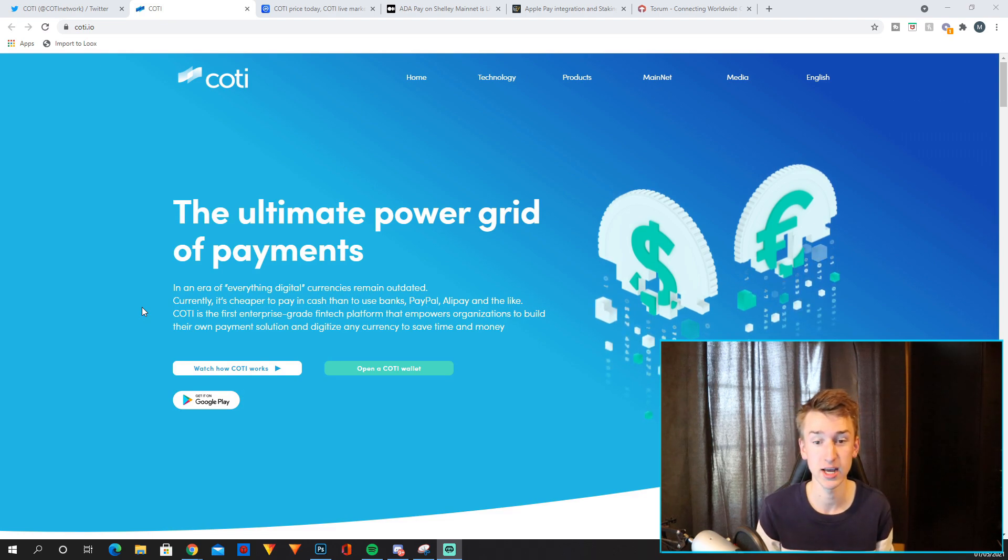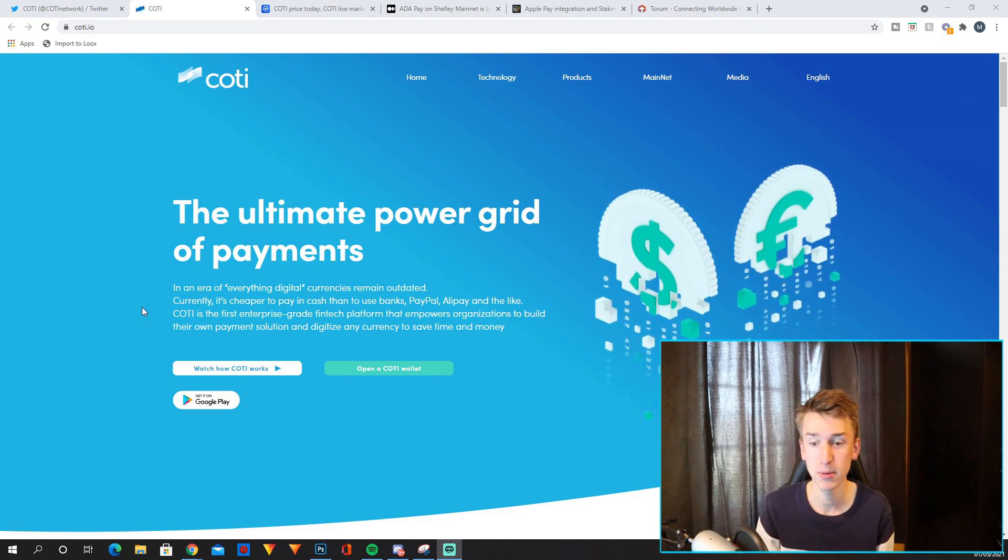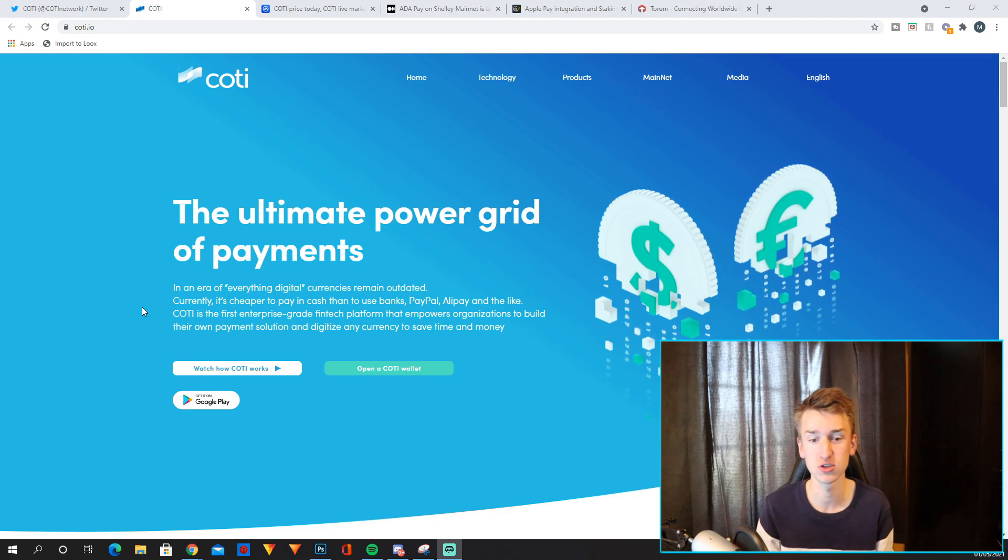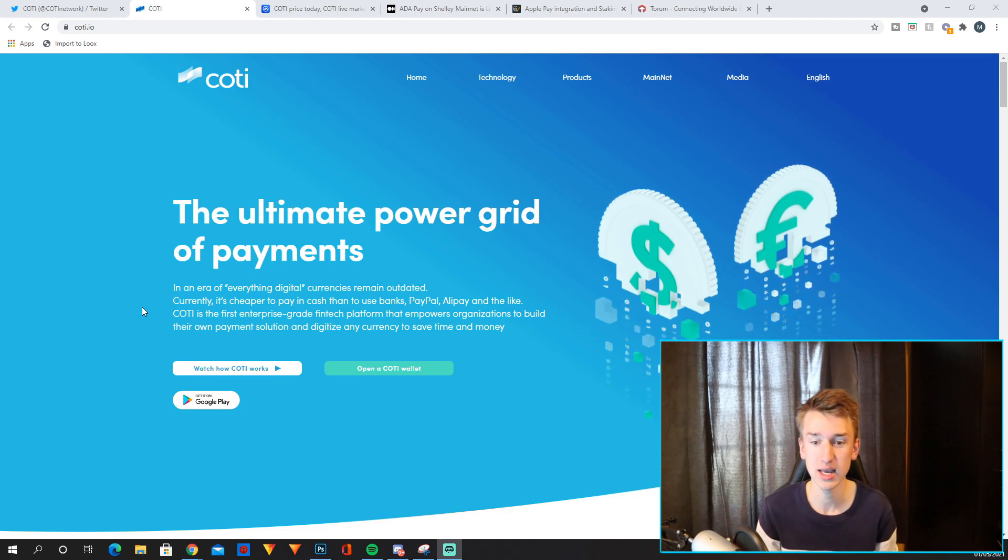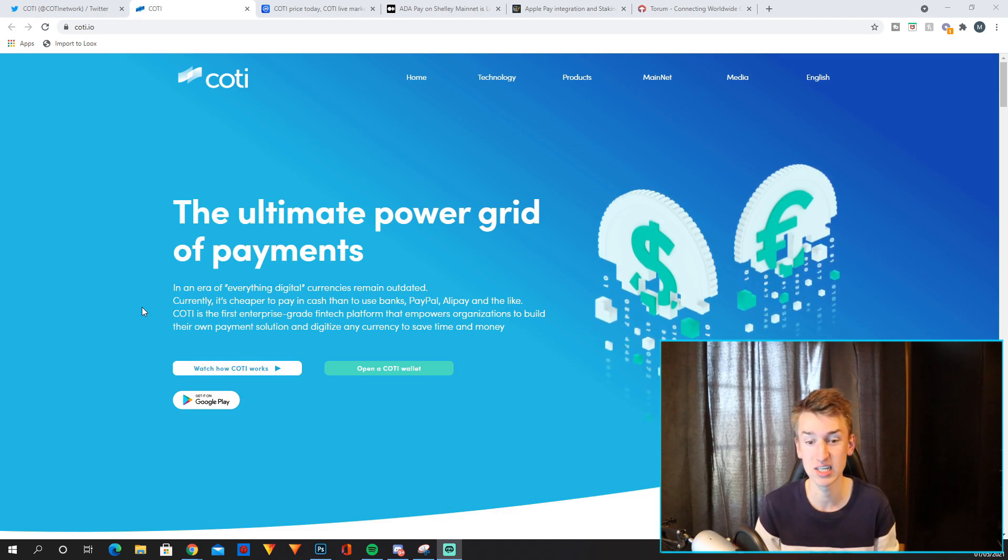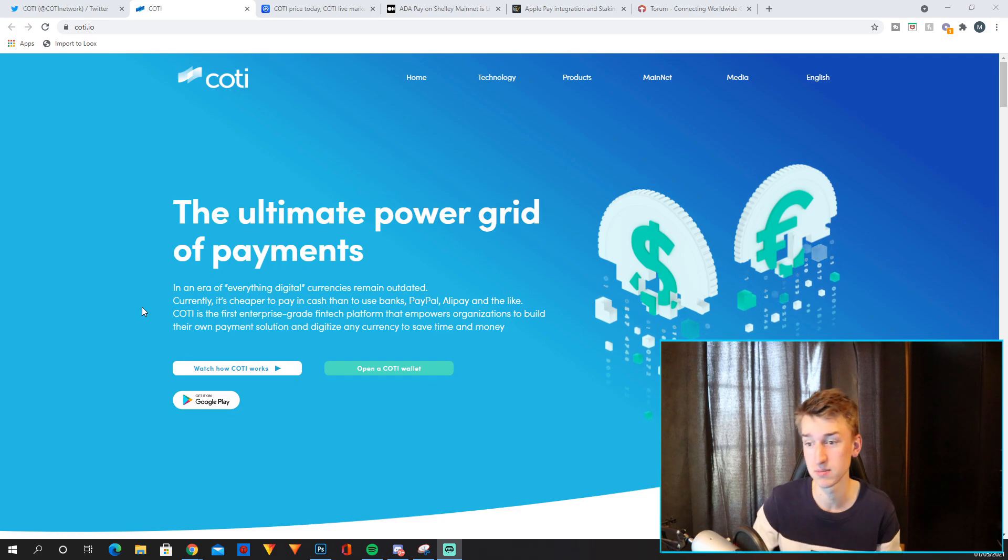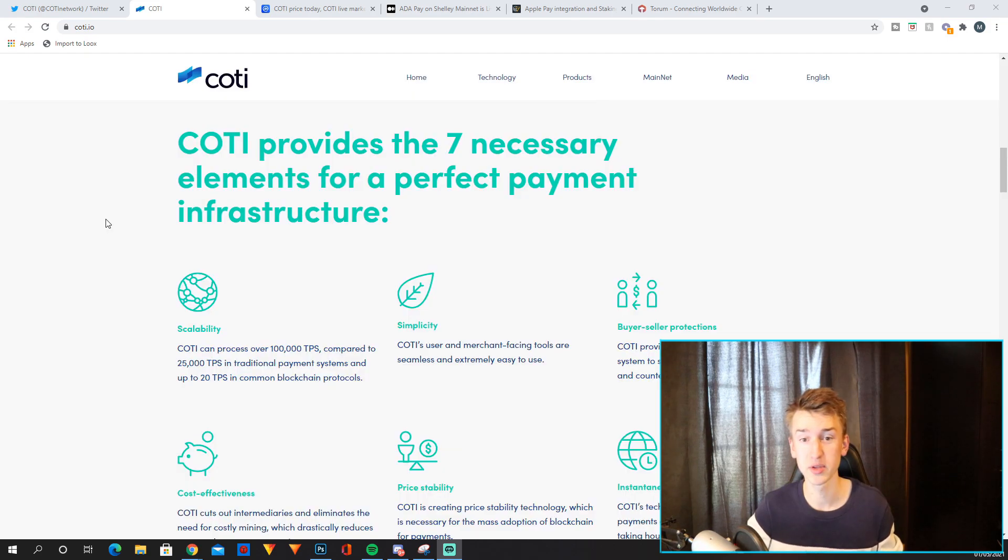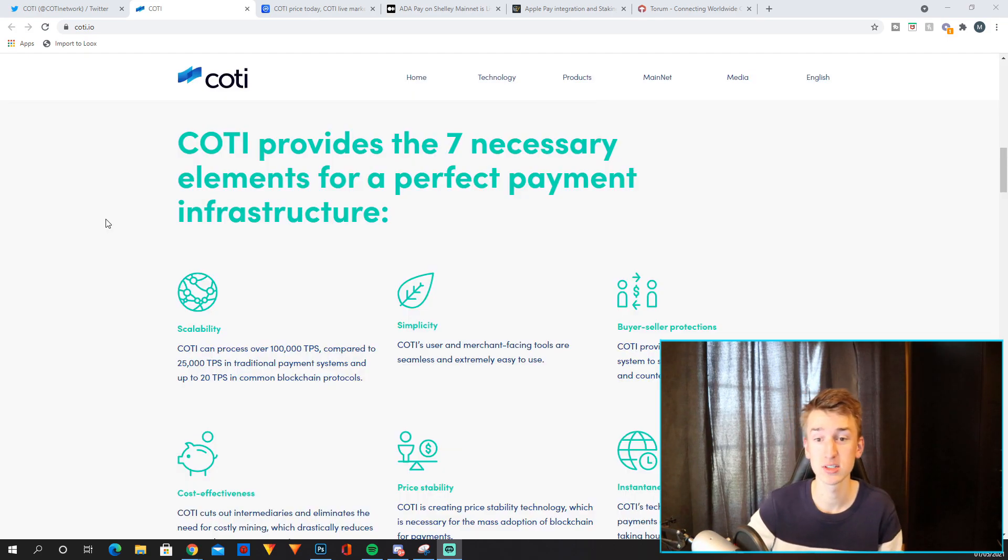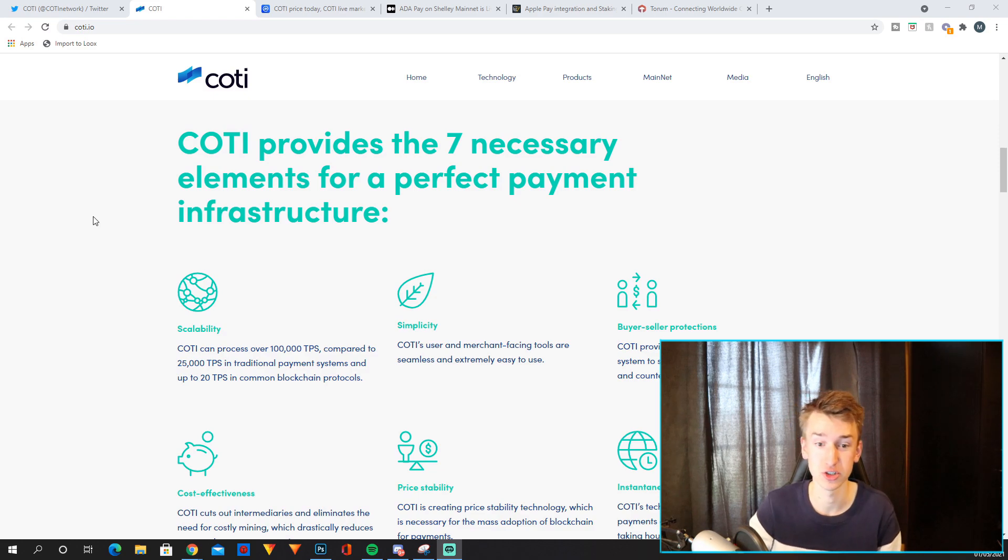COTI is the first enterprise-grade fintech platform that empowers organizations to build their own payment solution and digitize any currency to save time and money. And then when you scroll down it says that COTI provides the seven necessary elements for a perfect payment infrastructure.